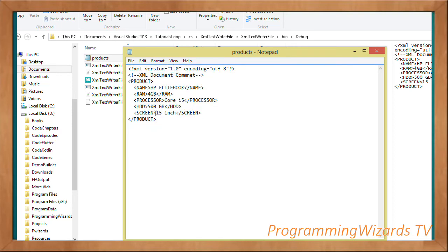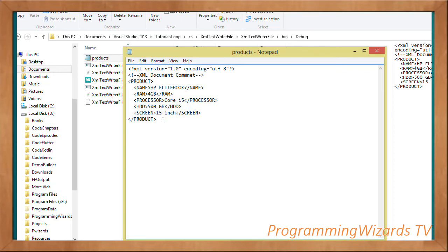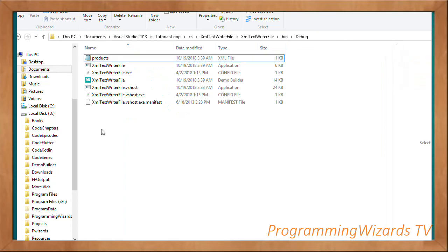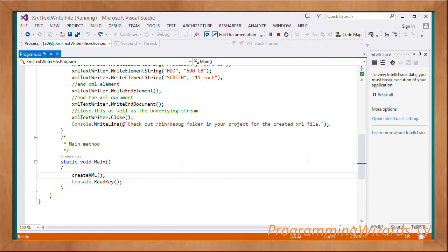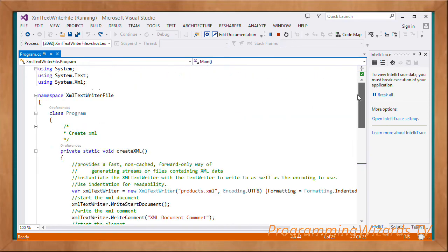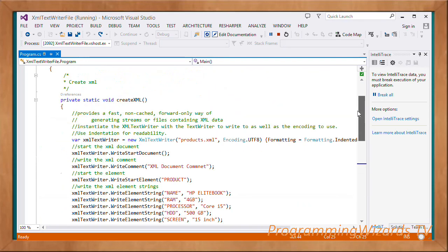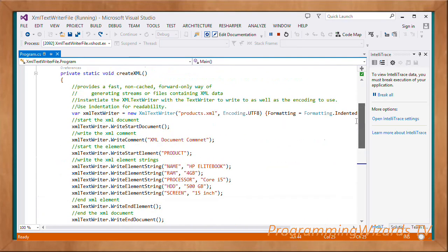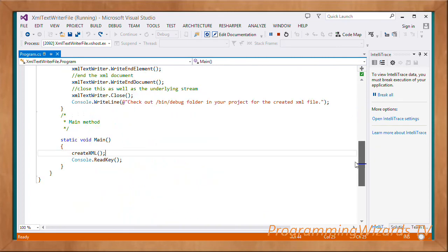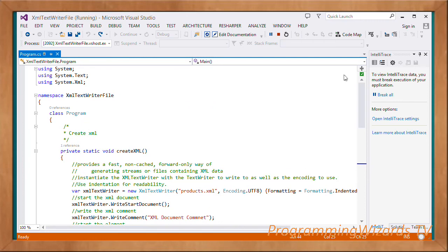I've taught you this simple tutorial on how to programmatically create an XML file. You'll find the source code on our website camposha.info. Make sure you subscribe to Programming Users TV. Take care, I'll catch you in the next class.